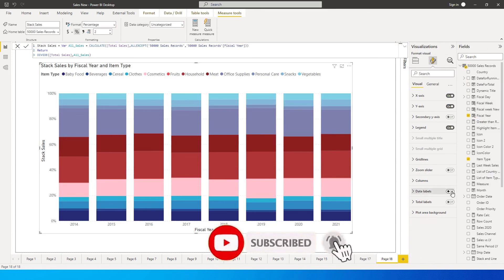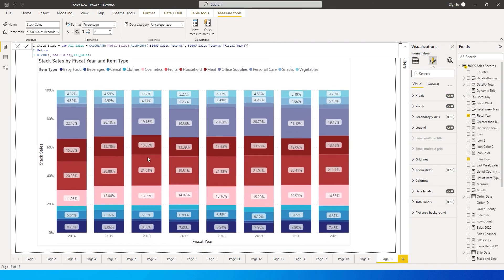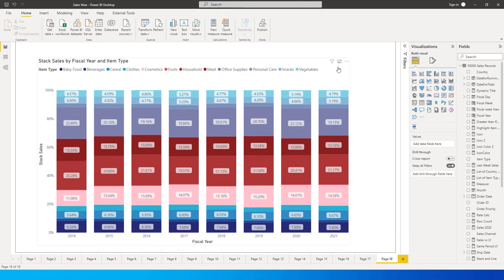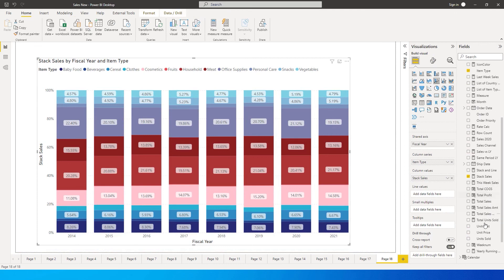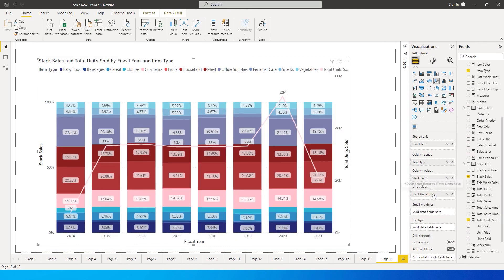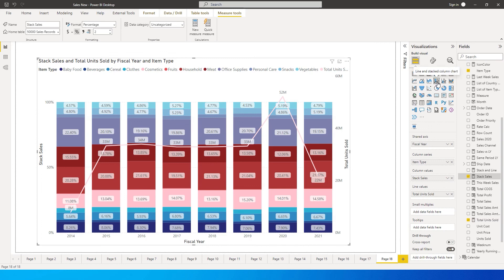Let's also bring Item Type into the Column Series to break down the columns by category, and turn on the data labels. We've now successfully created a 100% stacked chart. Going back to the visual, we also have a Line Values field — I'll bring in Total Units Sold there, and a line now appears inside the 100% stacked chart. That's the trick: use this custom measure with a Line and Stacked Column Chart. I hope this helped — please consider subscribing for more tutorials.